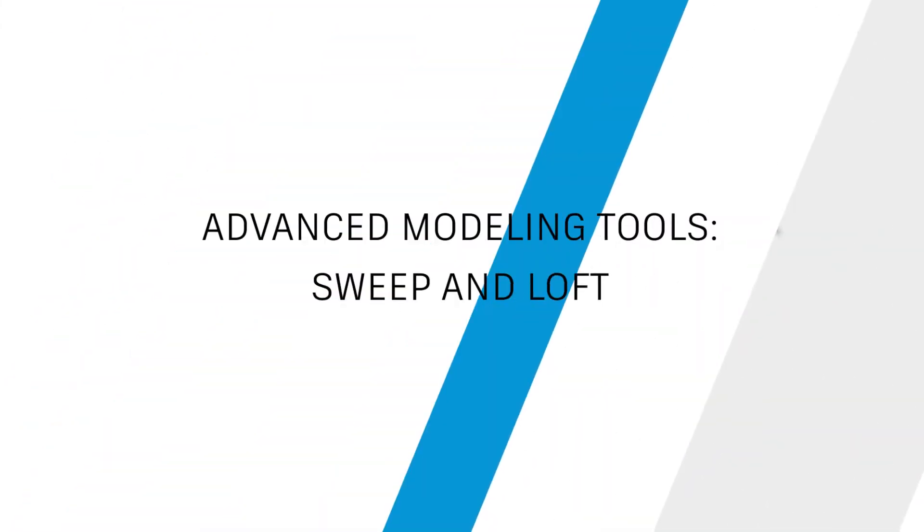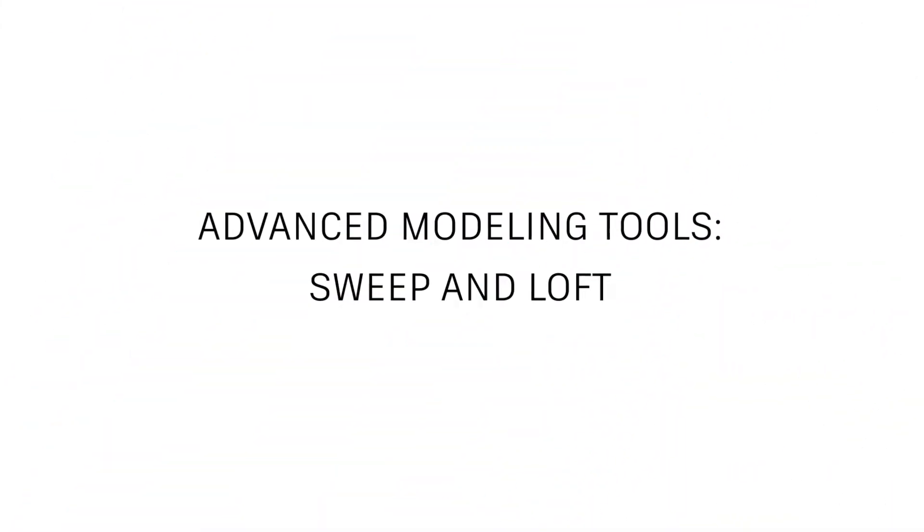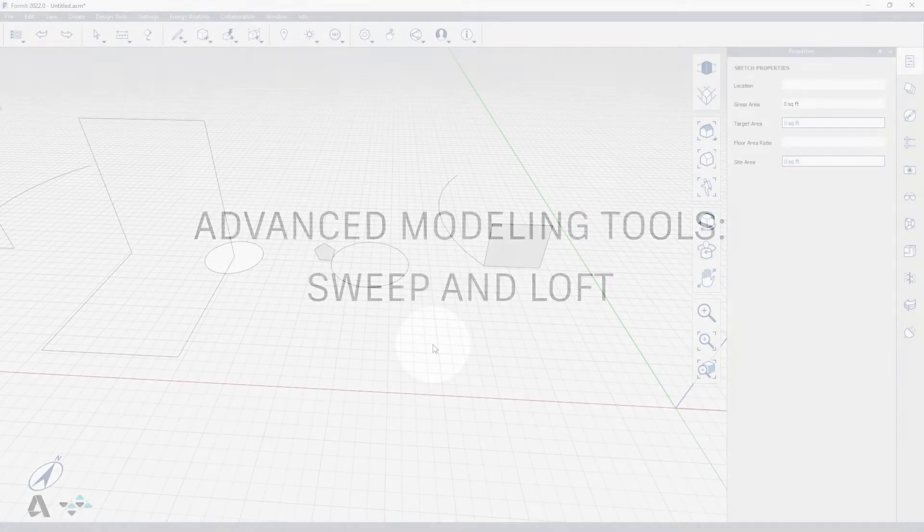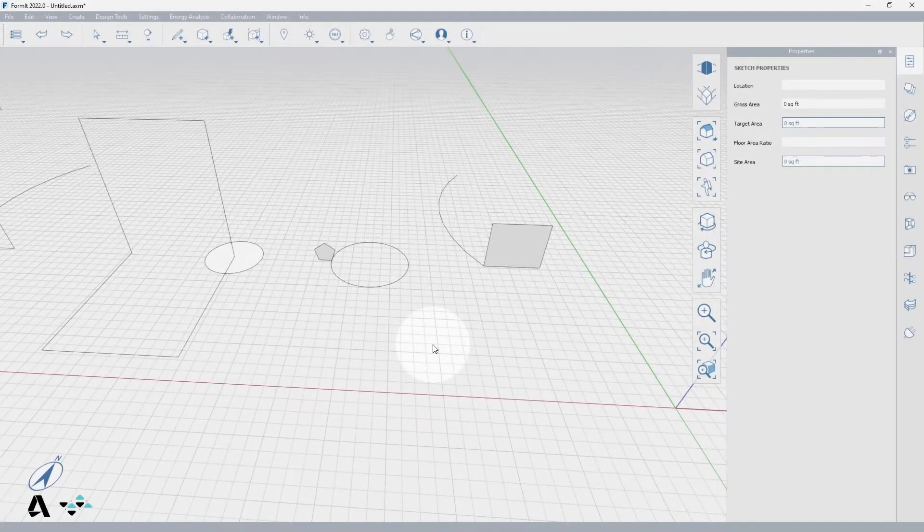Hello everyone, today we will be covering how to use the advanced modeling tools sweep and loft in Format.